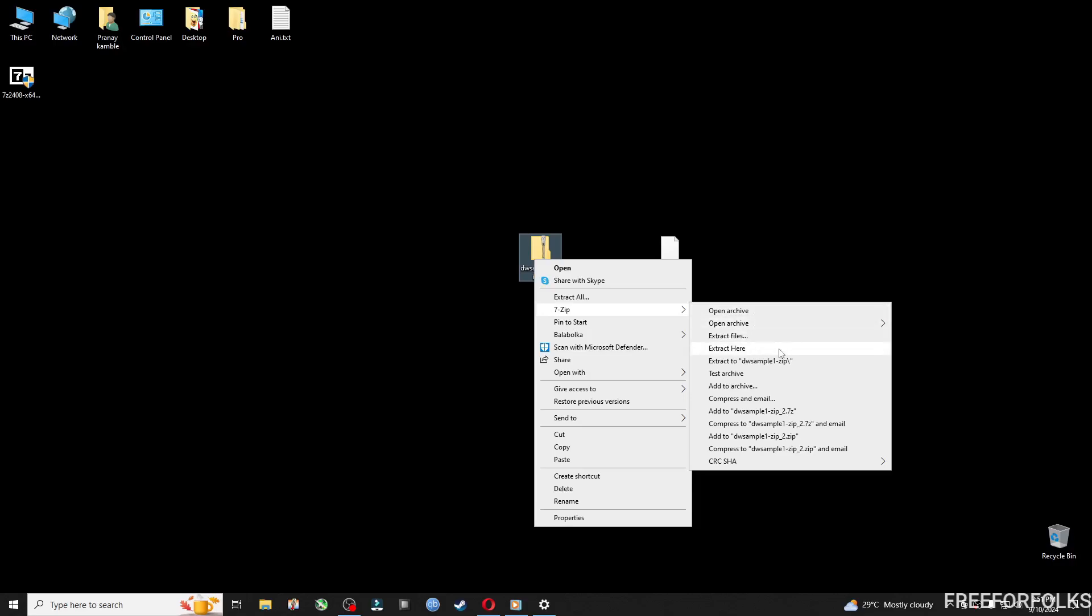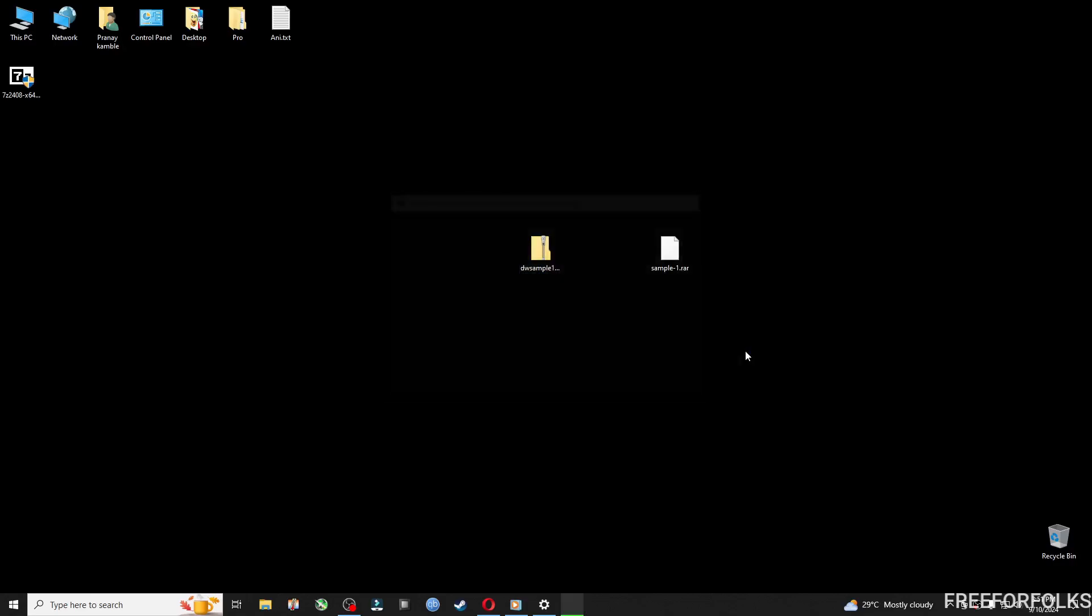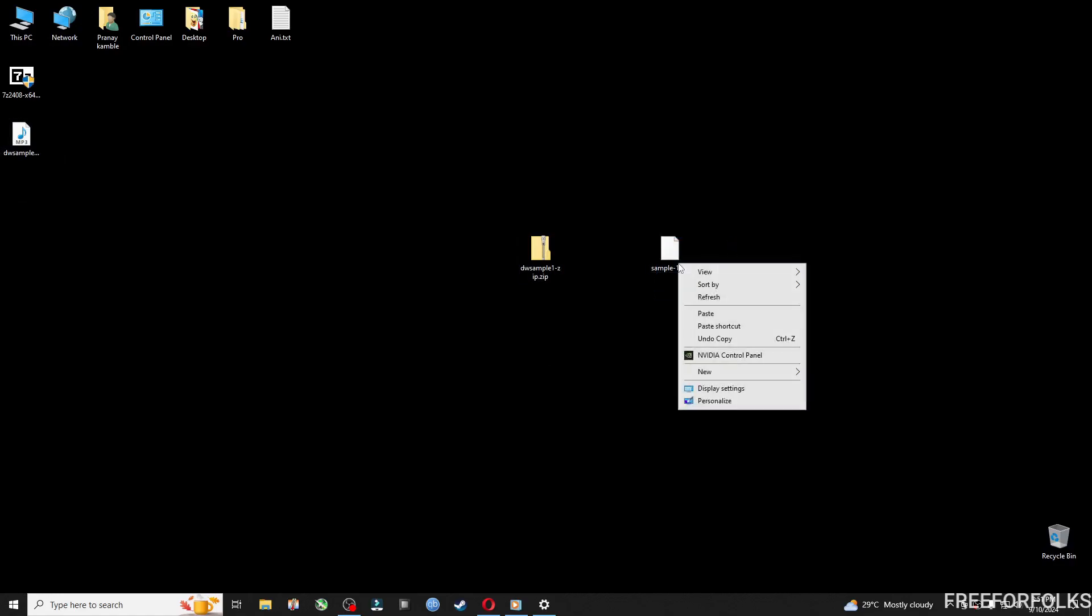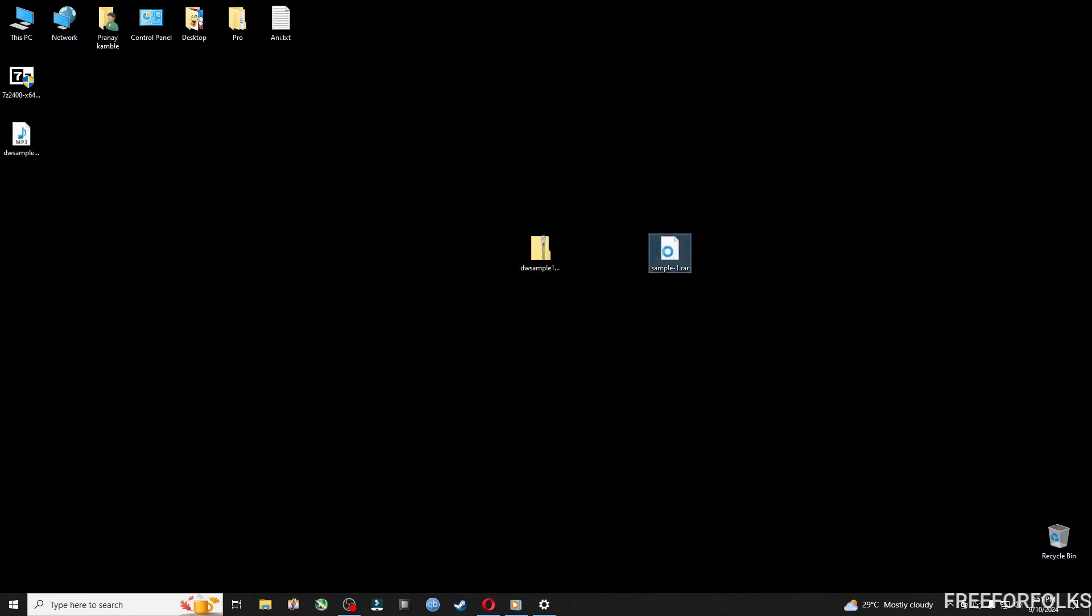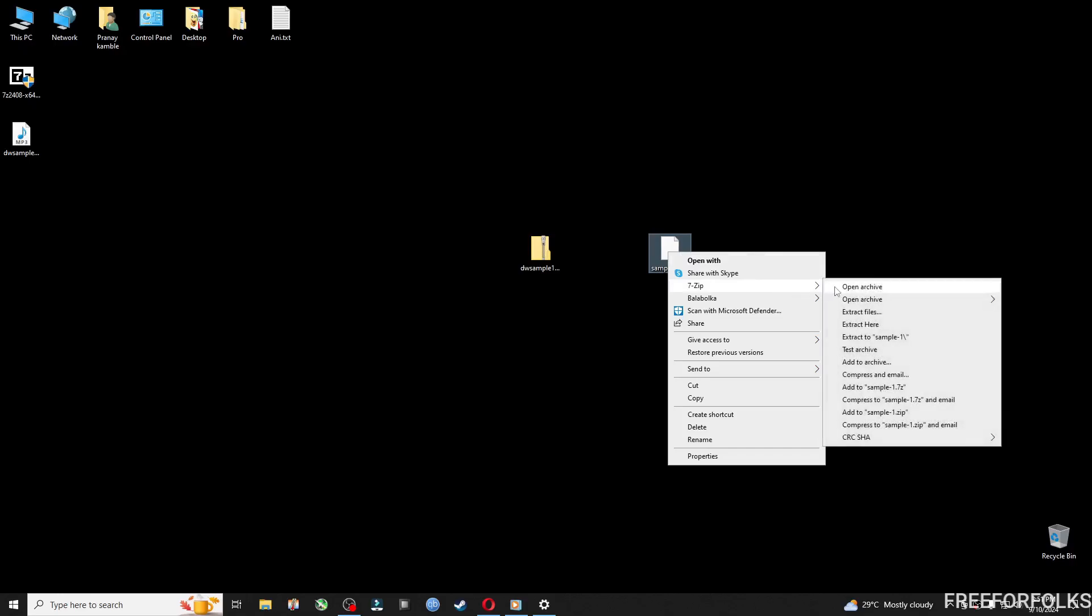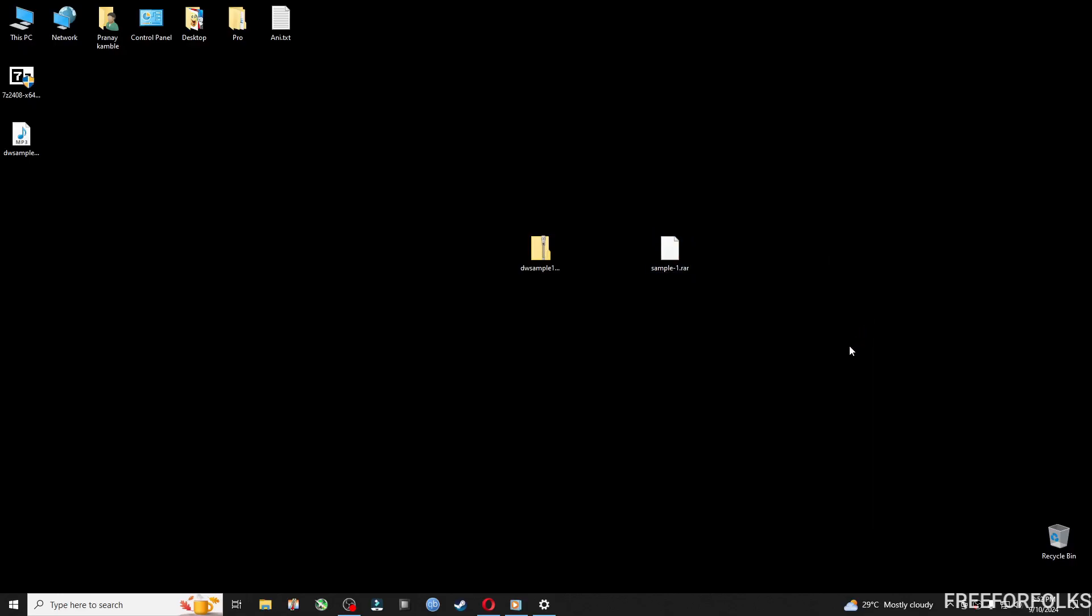will find option to extract files or extract in same folder. Same goes for the RAR files too. So this is how it works and I hope you find this video helpful. Thanks for watching.